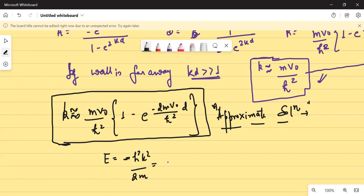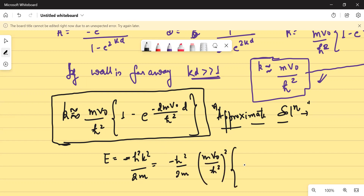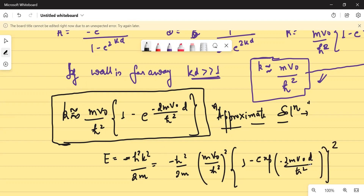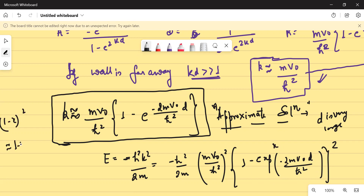So I know my K, so I write: E equals minus ℏ²/(2M) times [MV₀/ℏ²]² times [one minus e^(-2MV₀D/ℏ²)]². These are all approximate solutions, so I won't even write an equals sign. Because D is very large, I can write (1 - x)² approximately as 1 - 2x, retaining only the linear term.